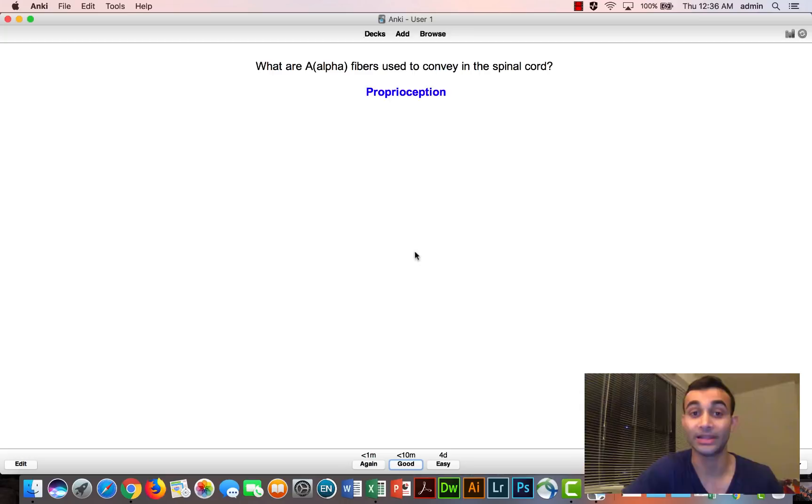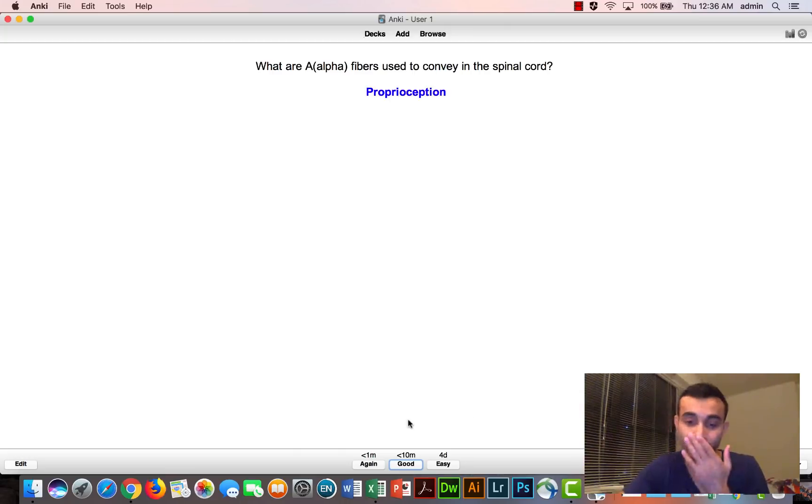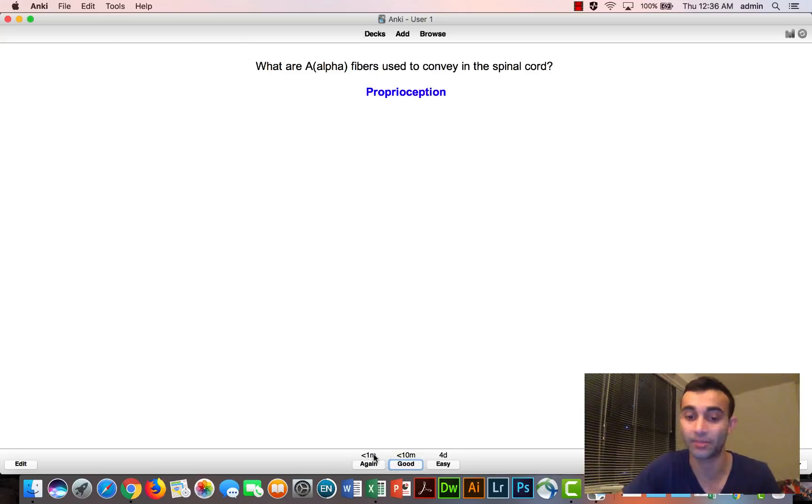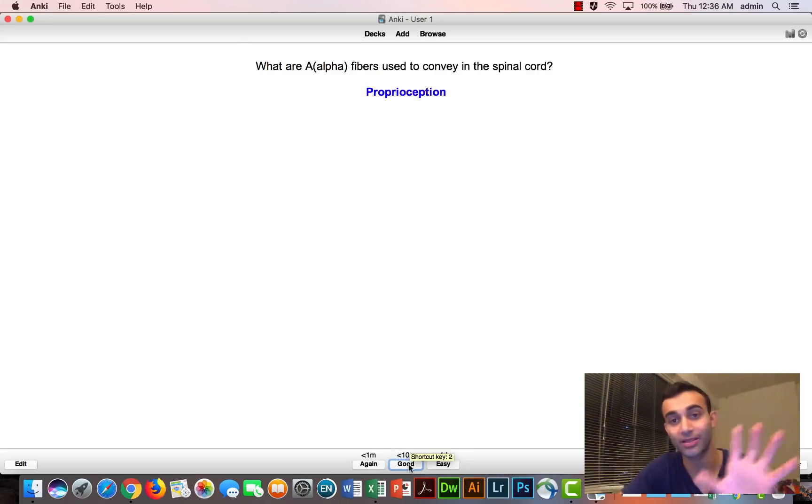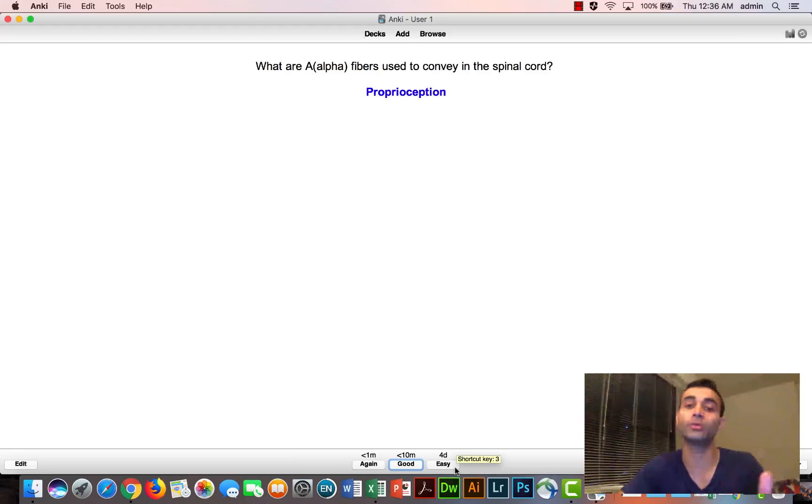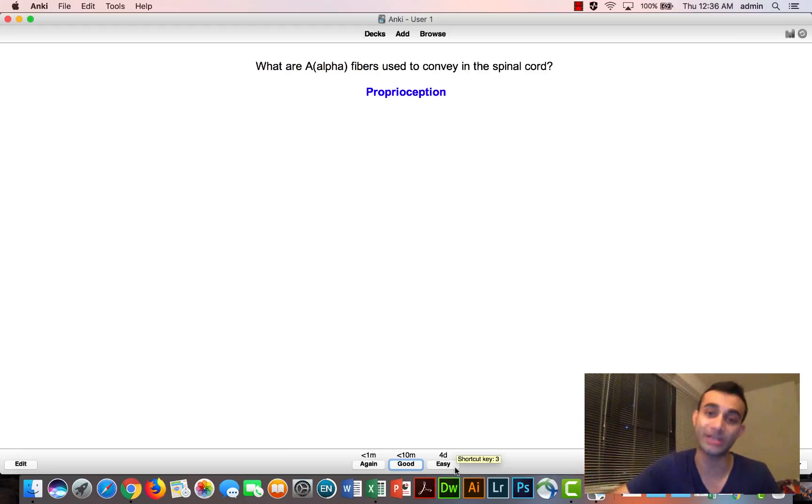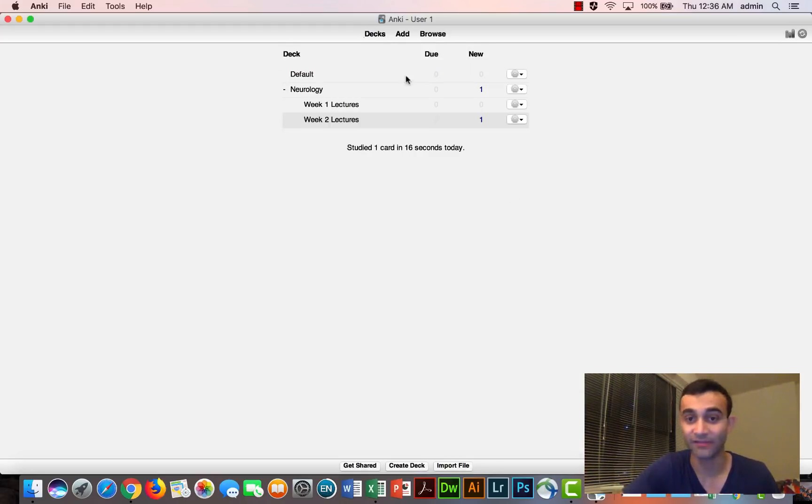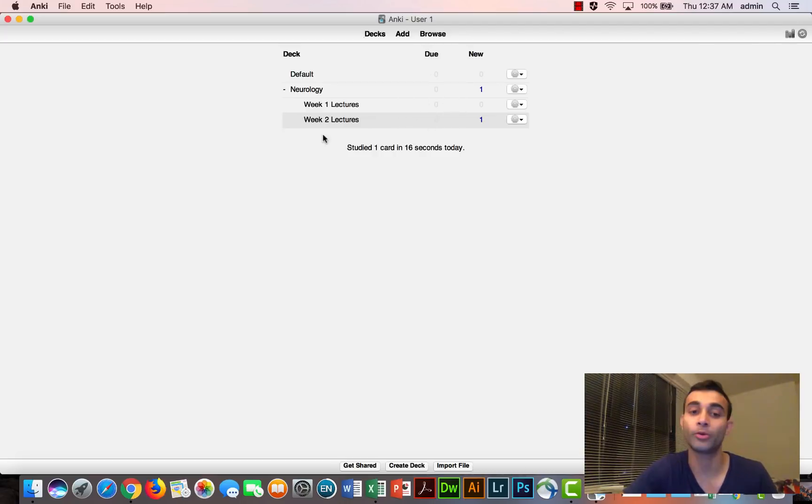And then you click add. So now let's go back and I will show you what this looks like. So if we go to our decks and go to week two lectures, notice how now it has one in the column because I just added one new card to week two. And specifically, if I go to study that card, it'll ask me what are alpha fibers used to convey. And that thing that I closed off was proprioception. And now let's say I know this, let's say I don't know this at all. If I press again, it'll show me this card again in less than a minute. If I press good, it'll show me this card in less than 10 minutes. If I press easy, then it'll show me this card in four days.